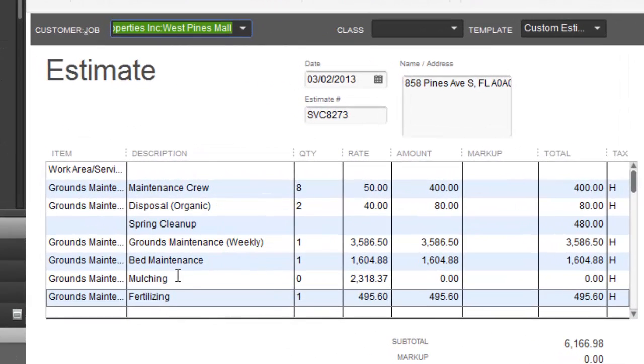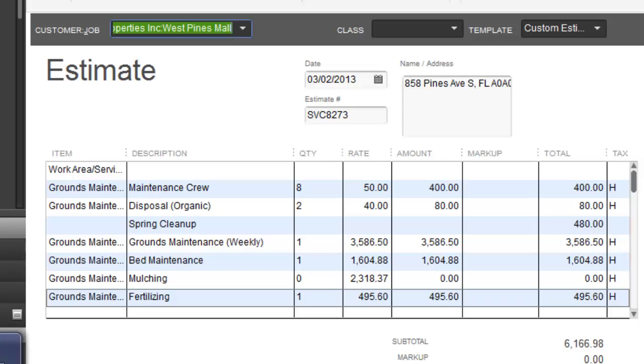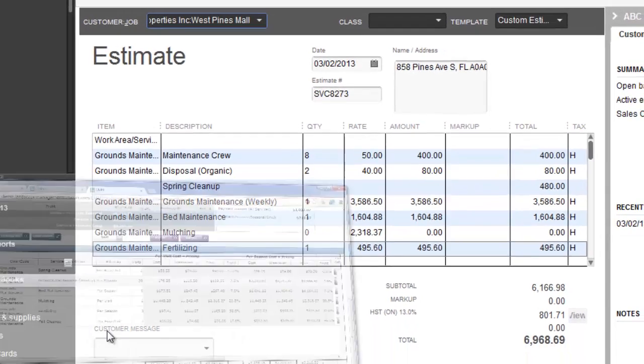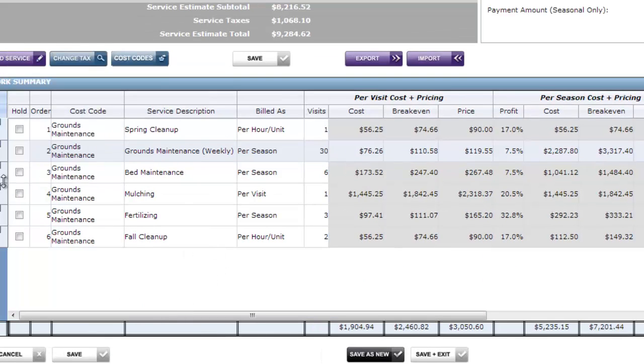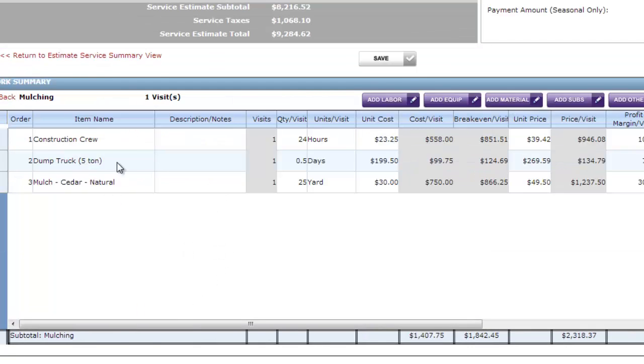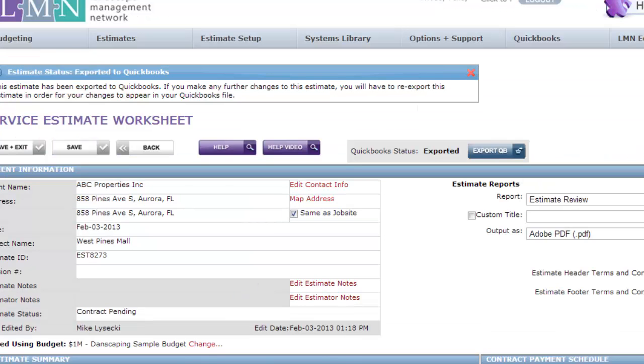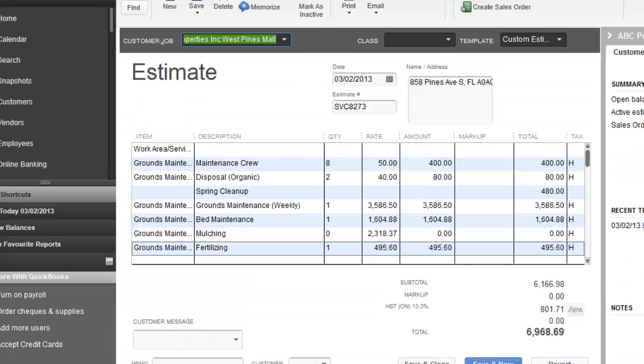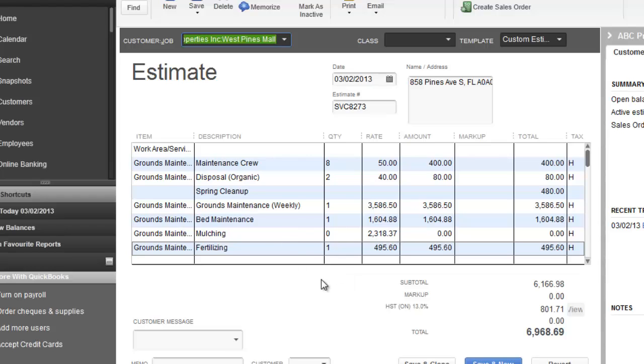So in this case here, we've created mulching with a quantity of zero, but a rate at the total price we arrived at for the mulching. So in LMN, in my mulching, I have a crew and a truck and the mulch, and the total price arrived to $2,318.37. So when it exported this to QuickBooks, it exported mulching at $2,318.37, with zero as the quantity.